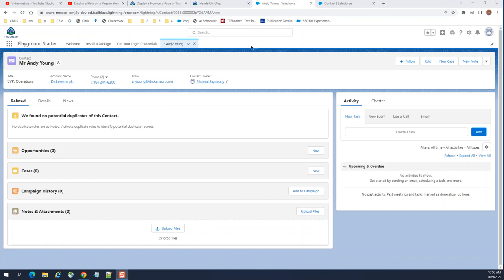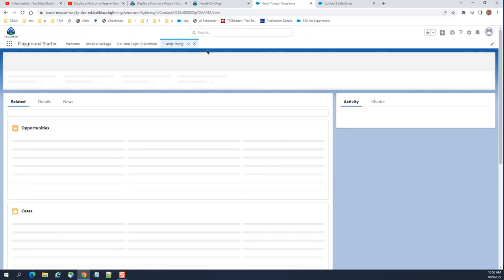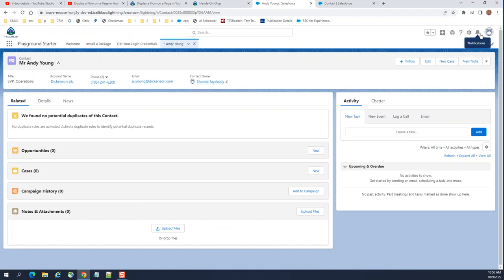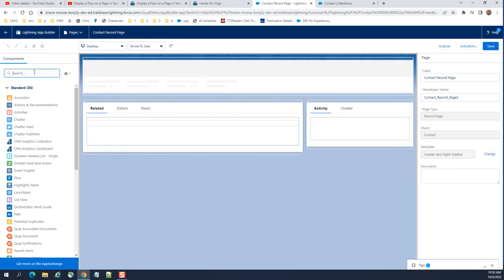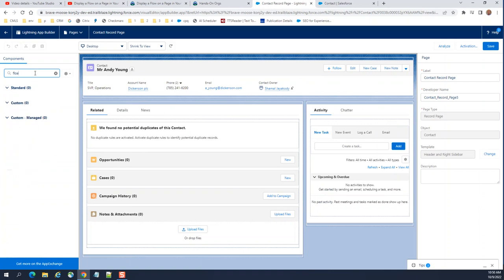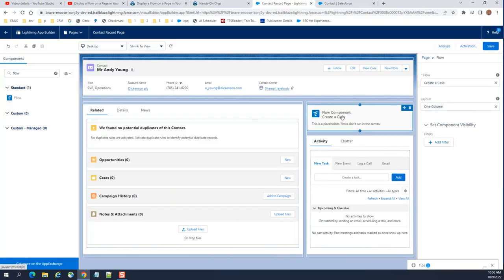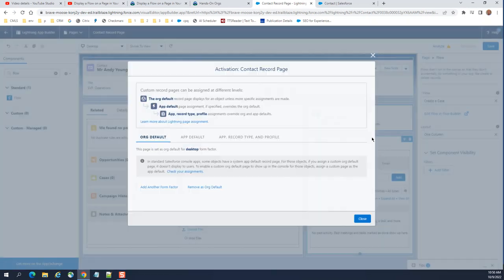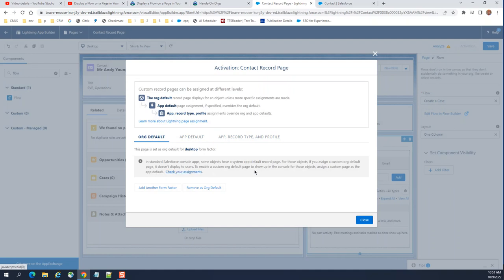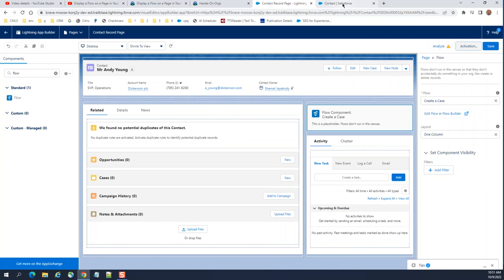I'm going to show you how to display a flow on a Lightning page. This is a Lightning contact page. Let's go to a contact, go to Edit Page, and on the left-hand side I'll add this flow I created earlier, save it, and you have to click Activate here. It is already set as default, so let's go.